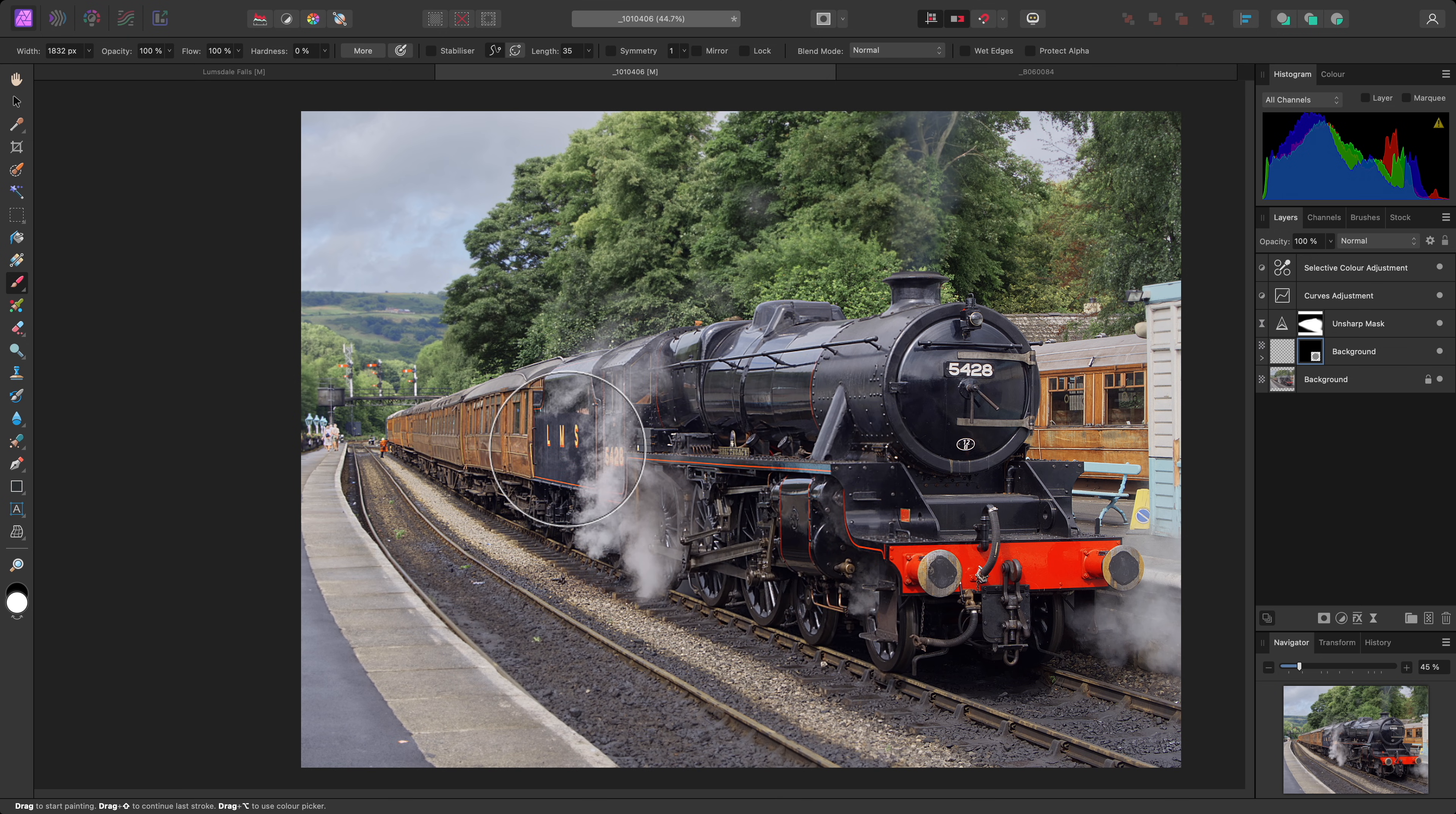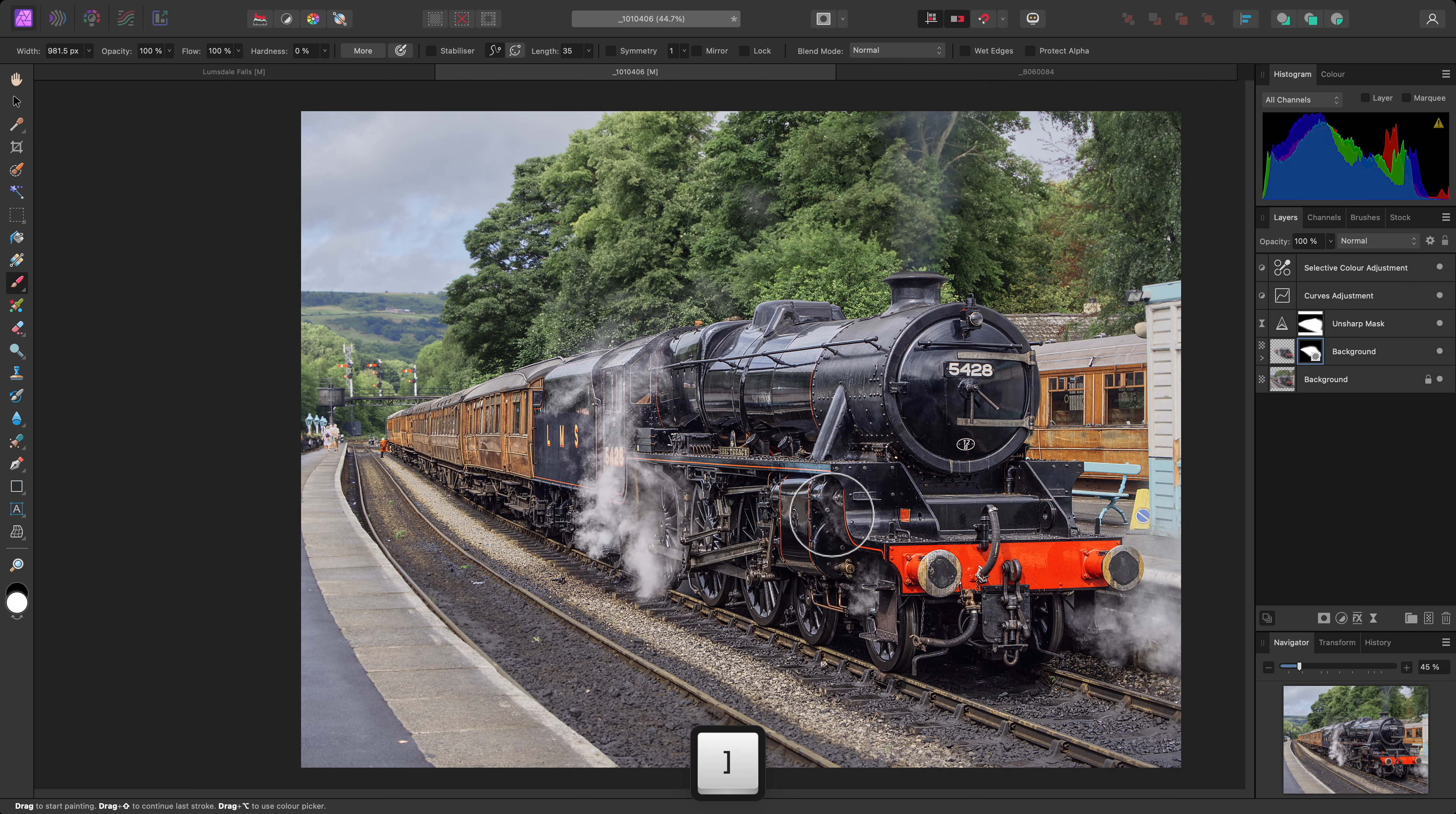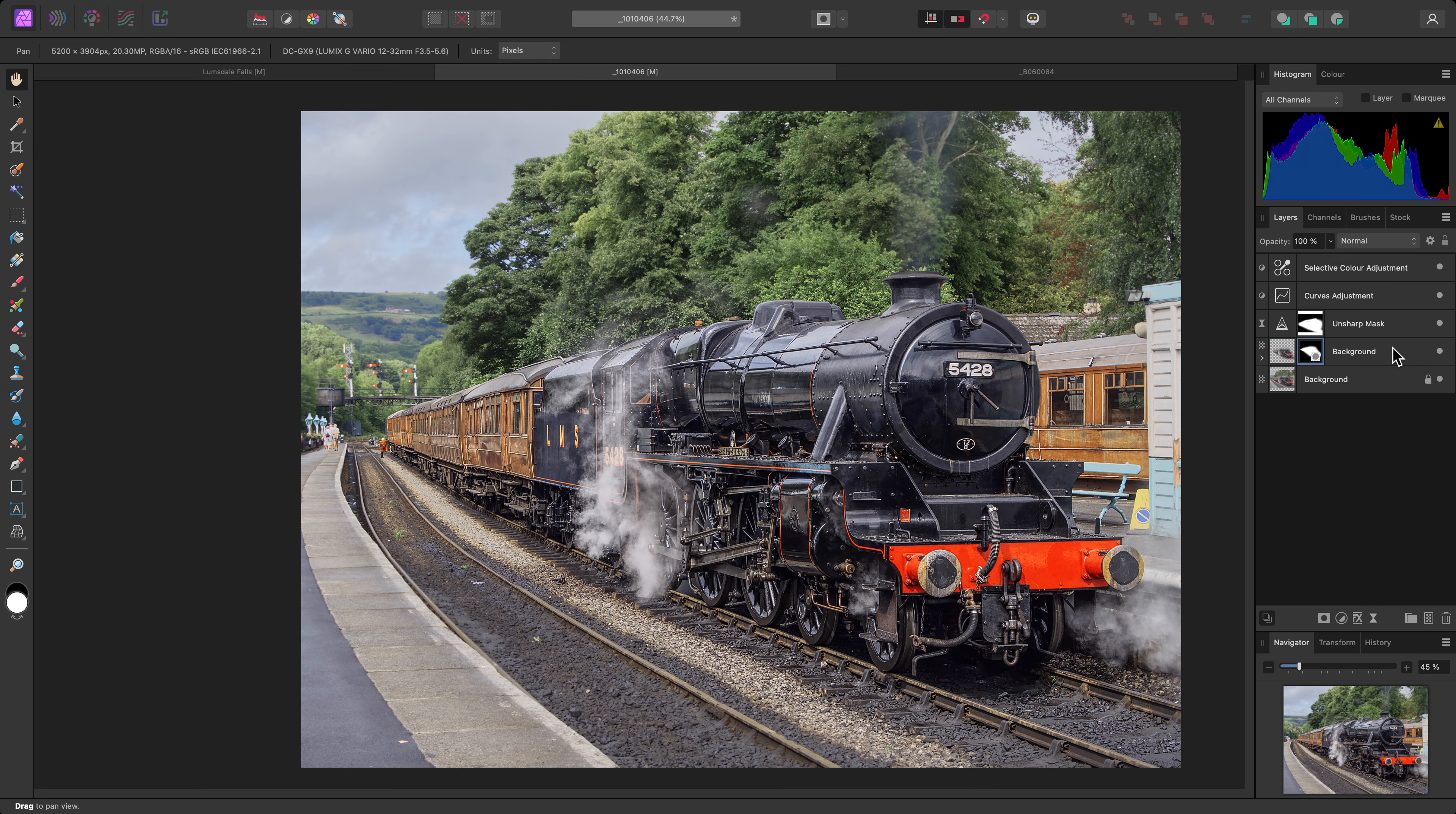I can now paint into the train, and perhaps some of the track as well, to bring the local contrast enhancement effect back for these areas. I can hide the duplicate layer to reveal the before, then show it again to see the after.